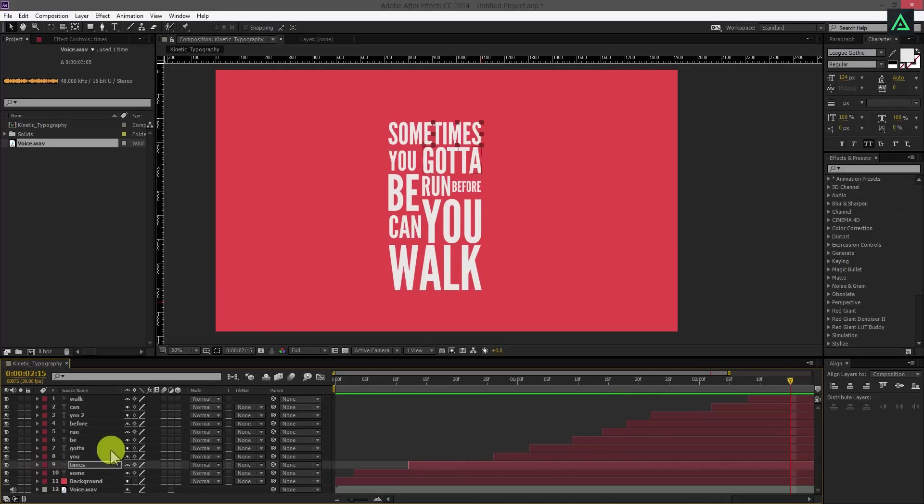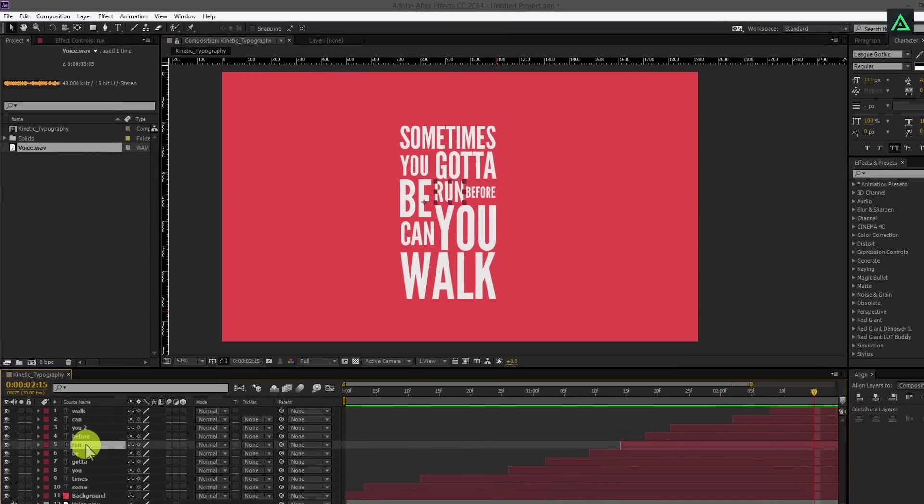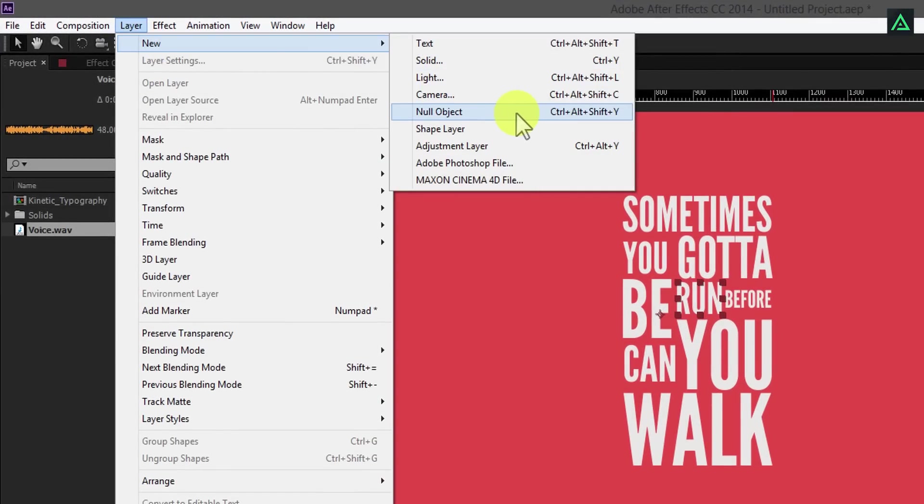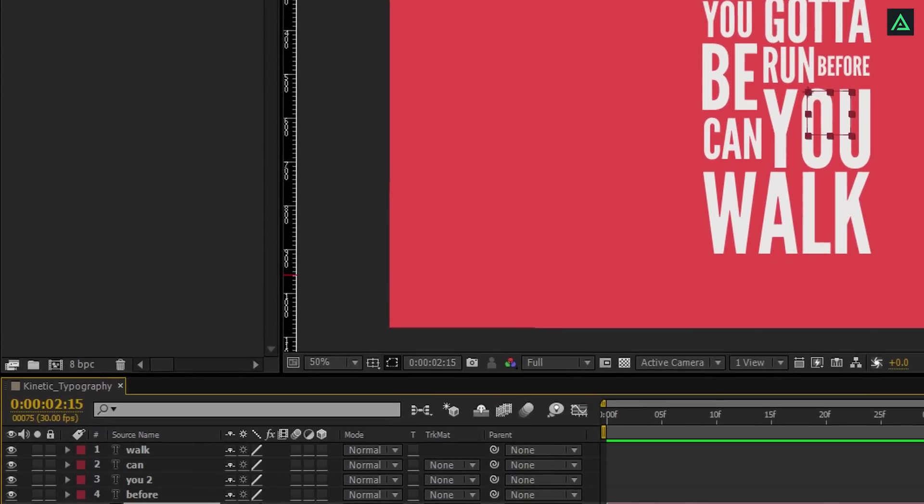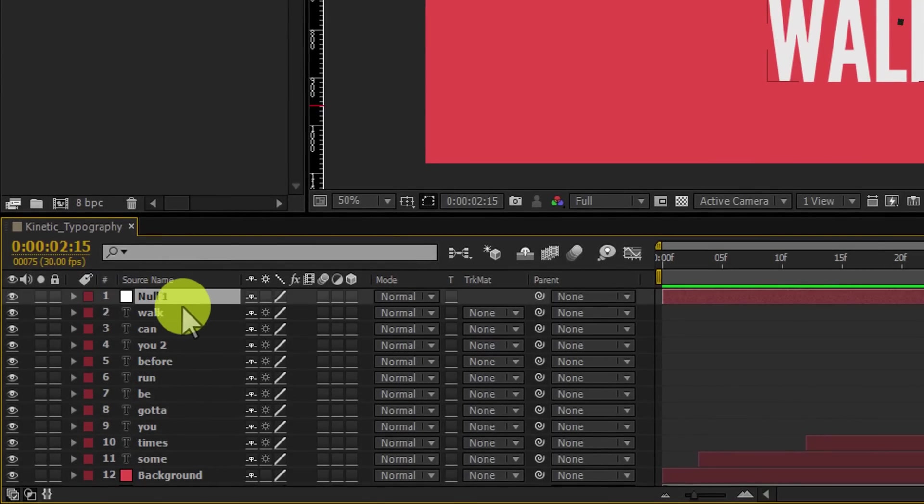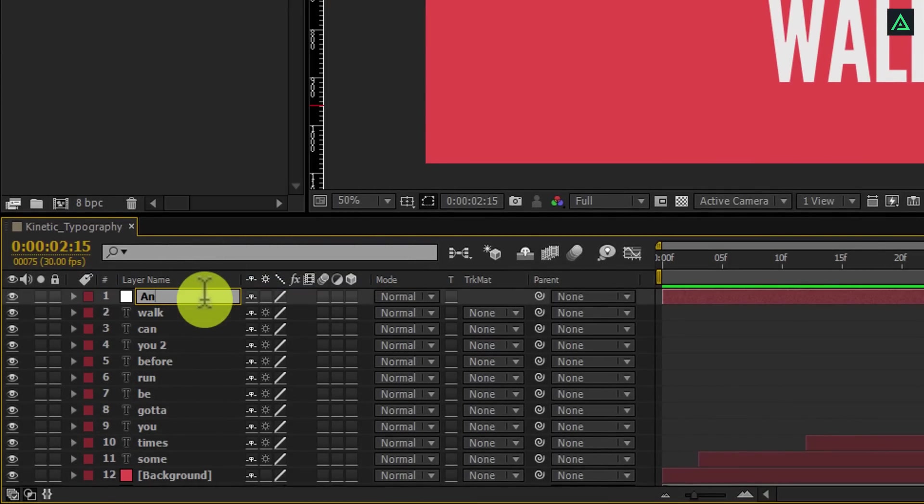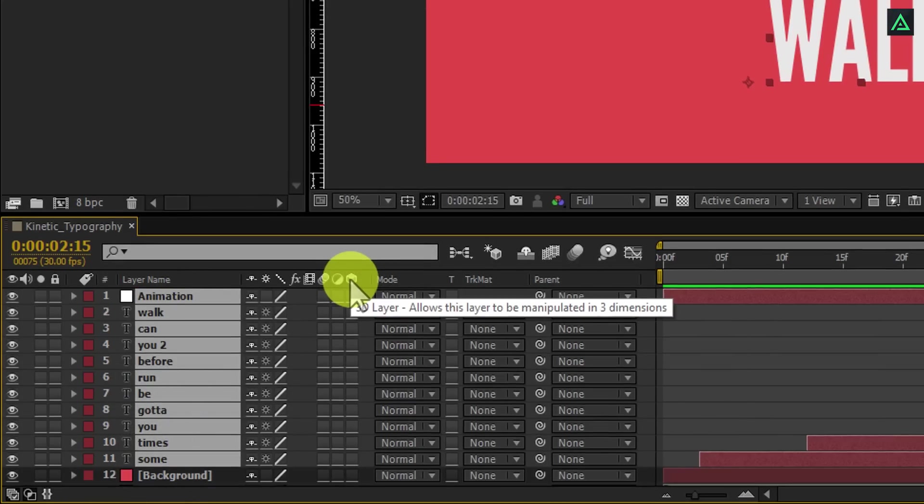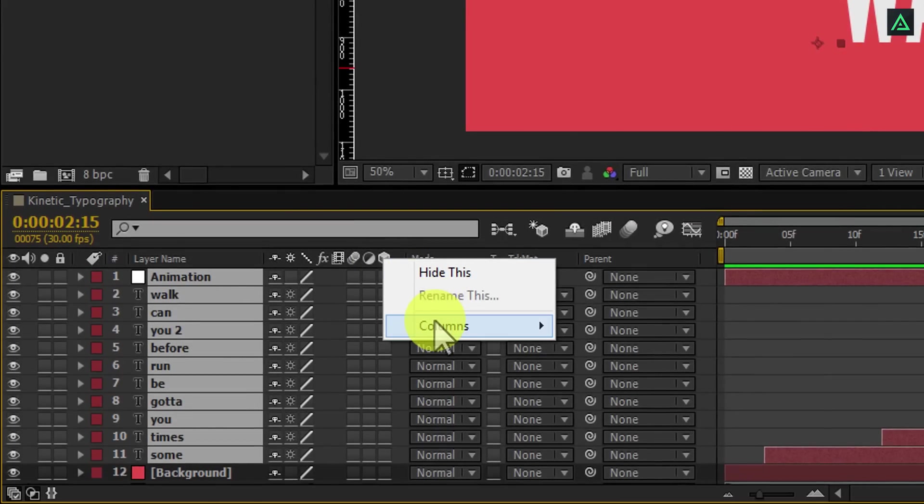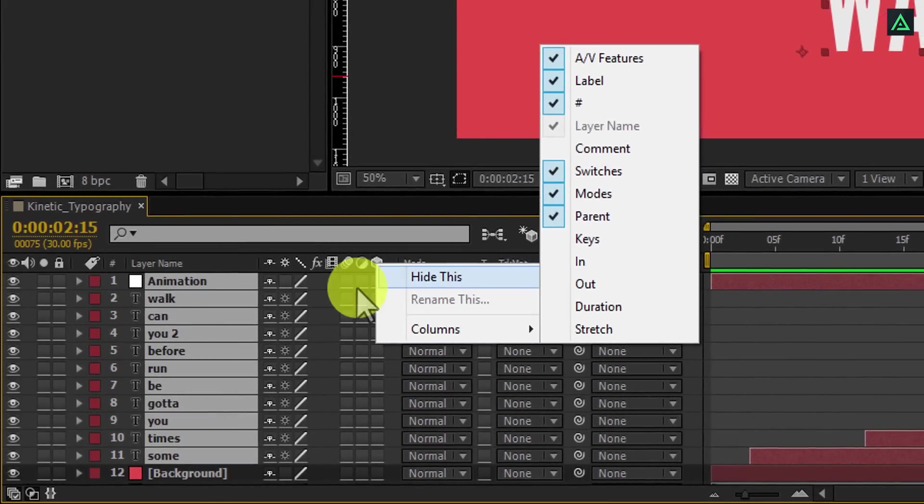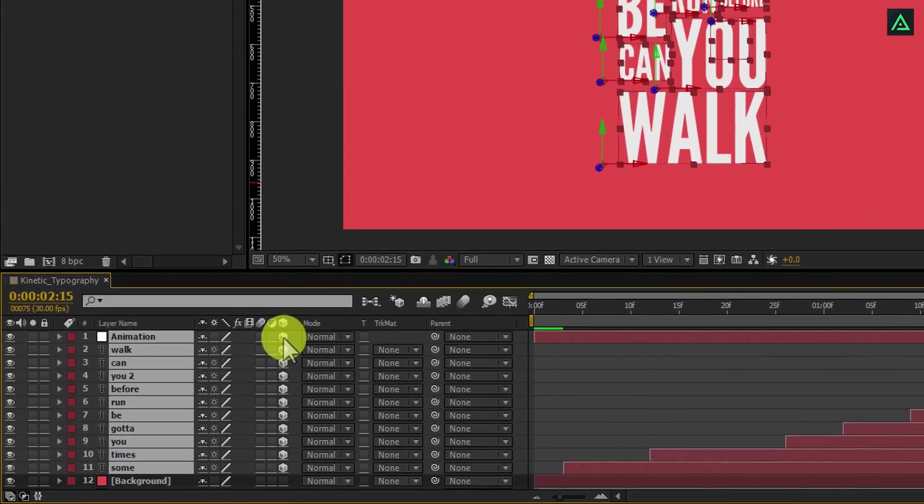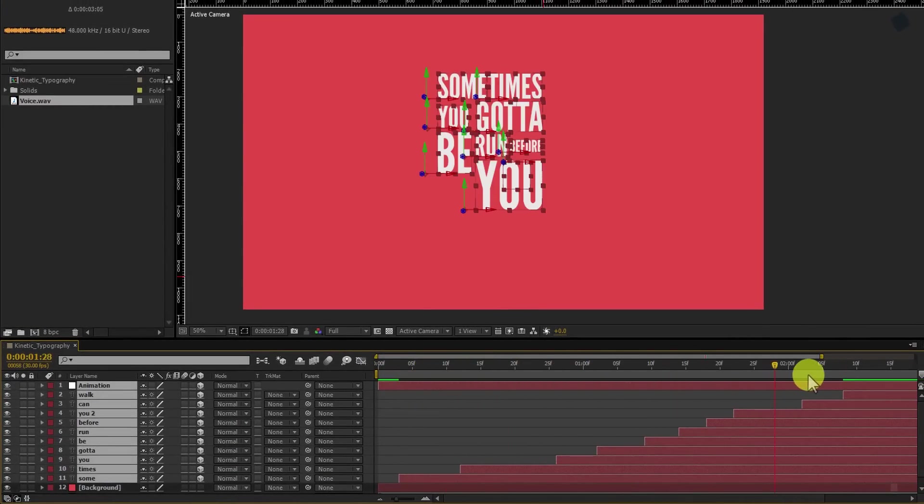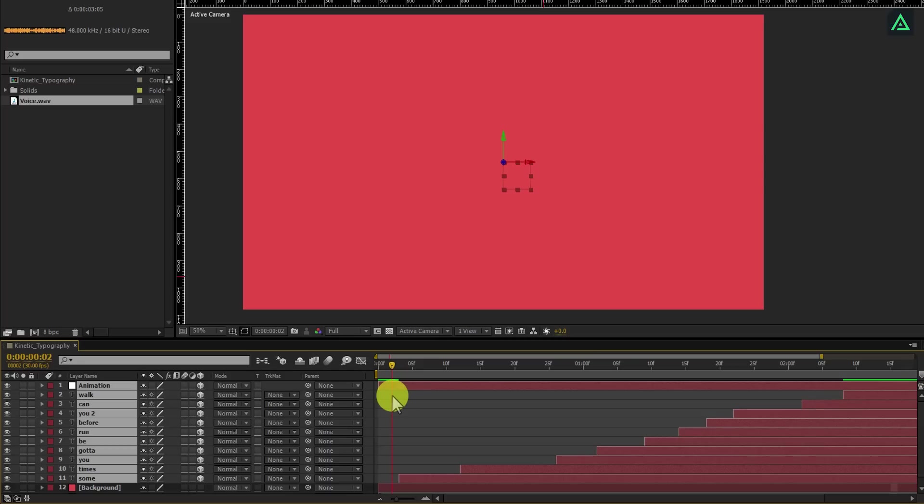Now I want to move my layers as the text appears on the screen. Go to the layers and create a new null object. Put this null object on the top of all layers. Let's call it animation. Now select all your layers except background layer and make them 3D clicking on this icon. If you don't see your switches here, right click on the top, and in the column section choose switches. Now we are going to apply animation on this animation layer, and that animation will be applied on all text layers below.